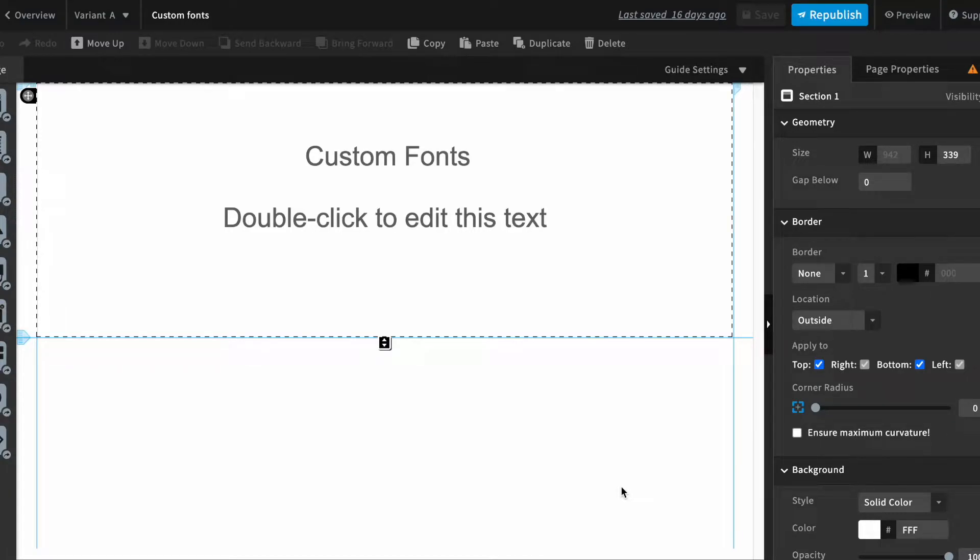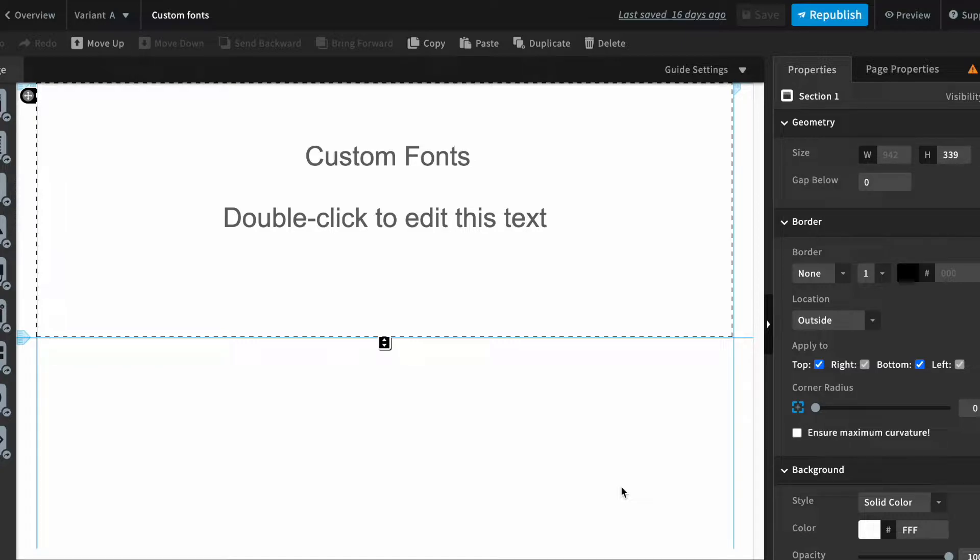Hey everyone, this is Saheb Jyoth here and welcome to Unbounce Hacks. In this video we'll be talking about adding a custom font in your landing page.